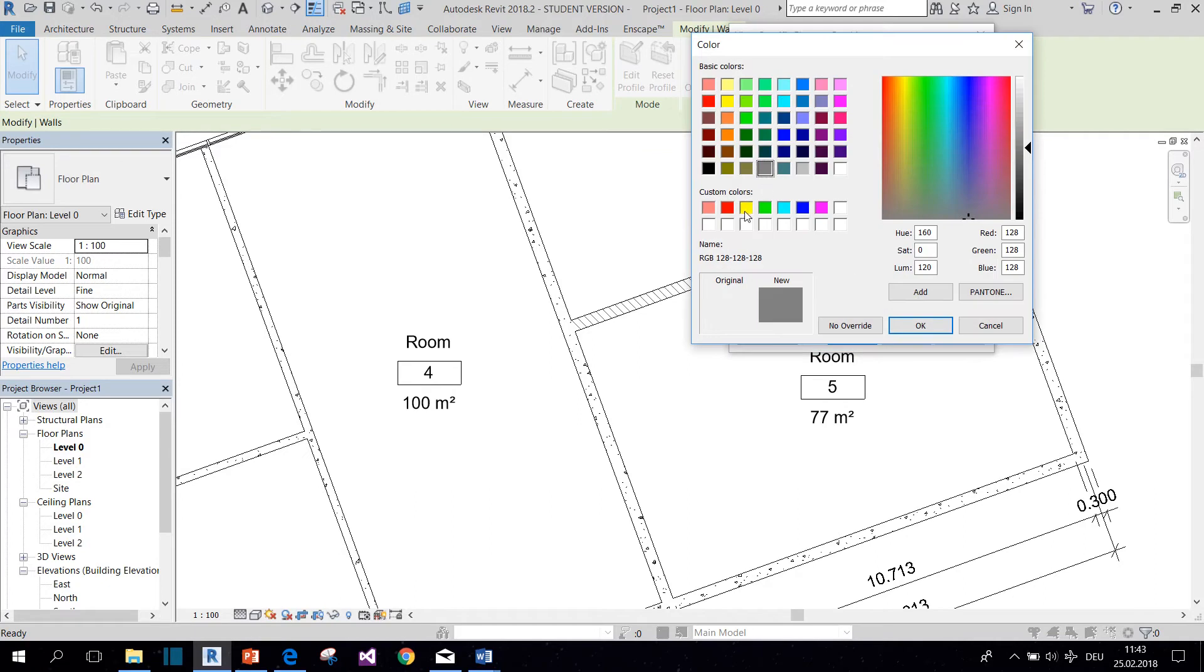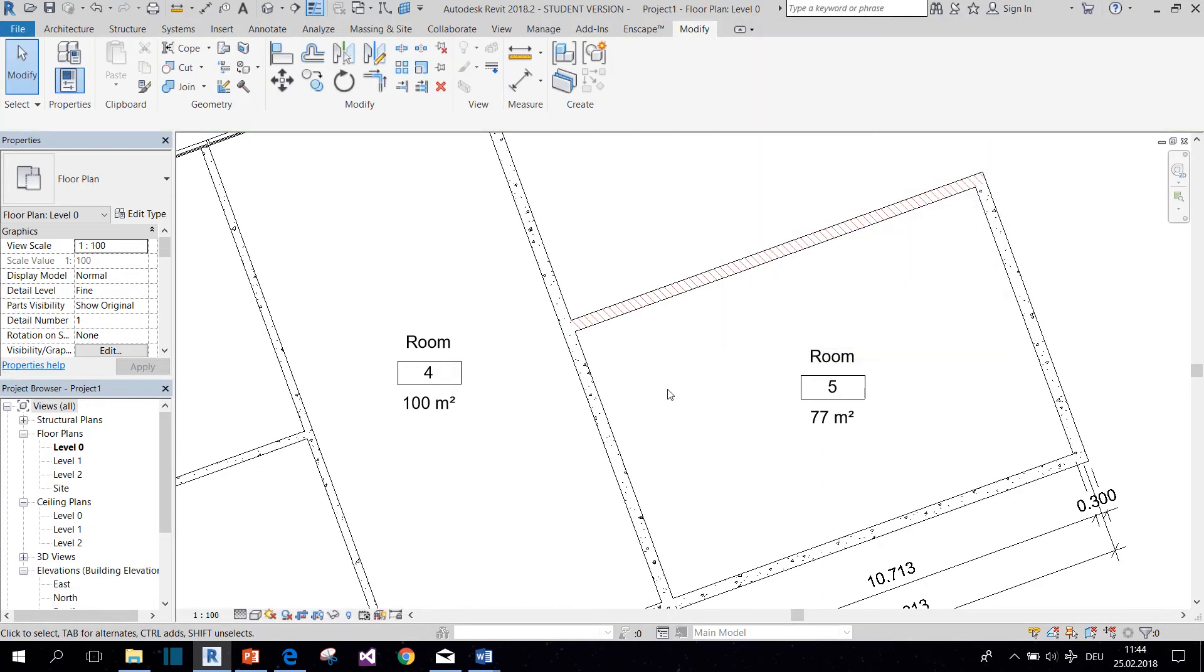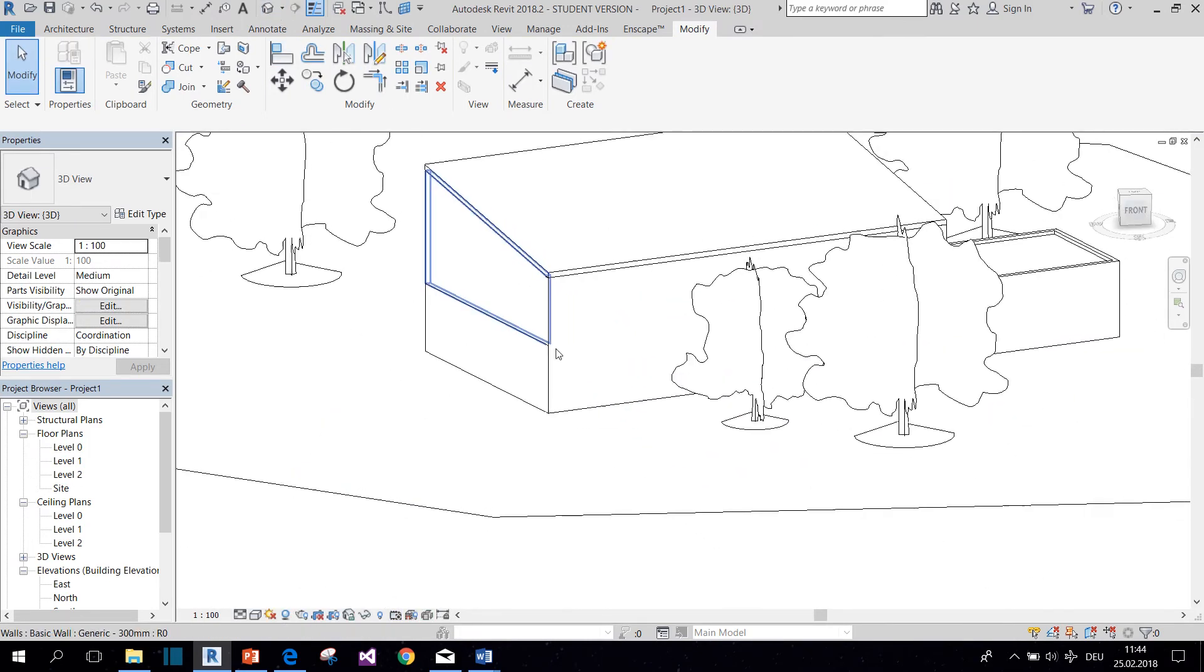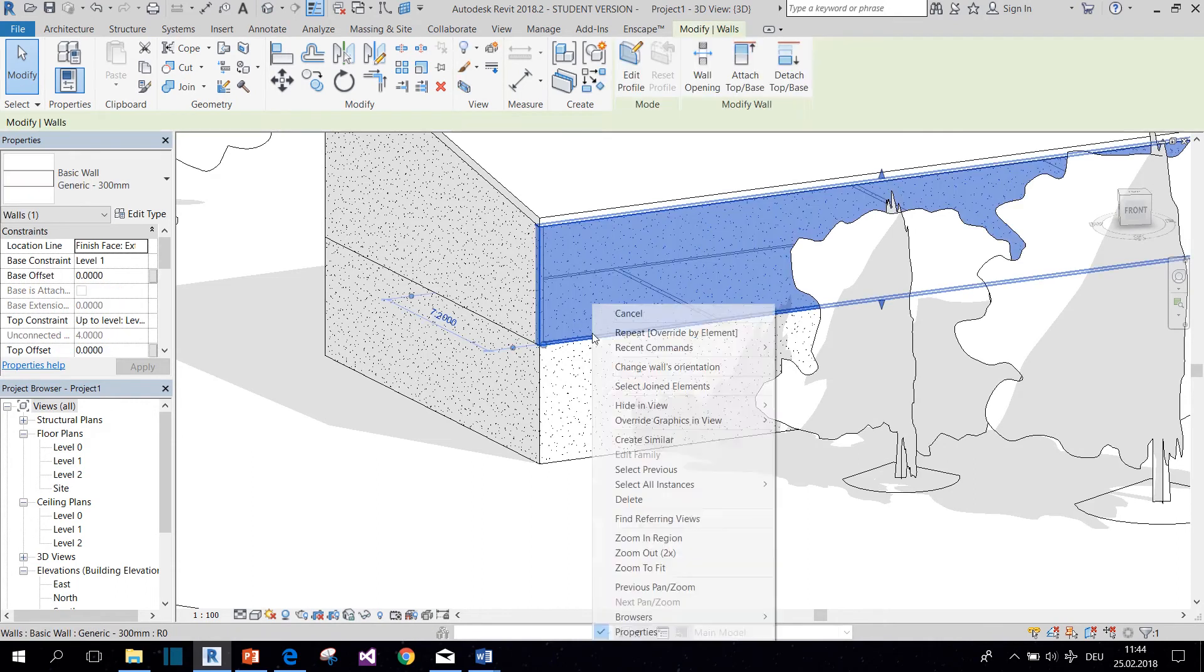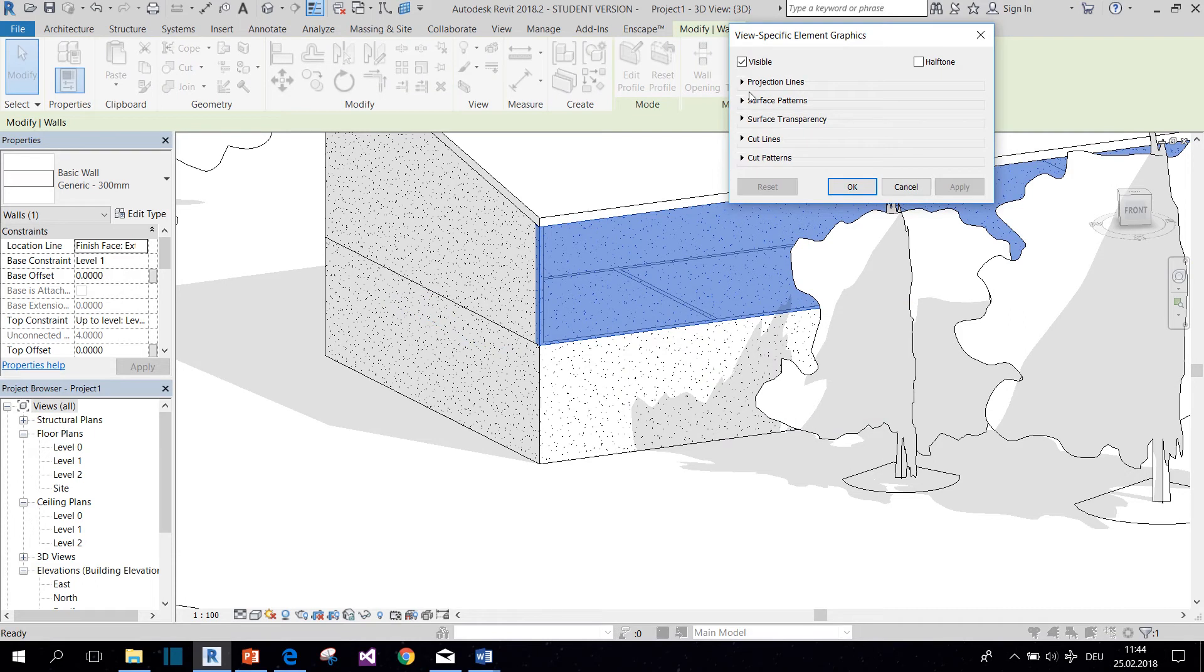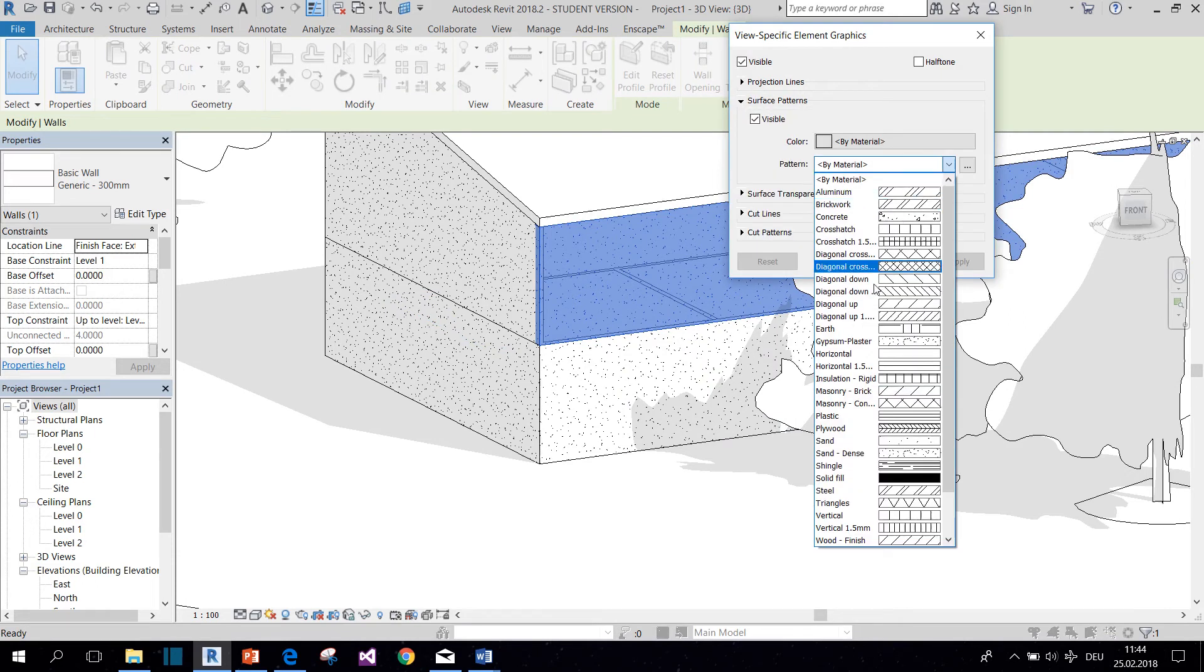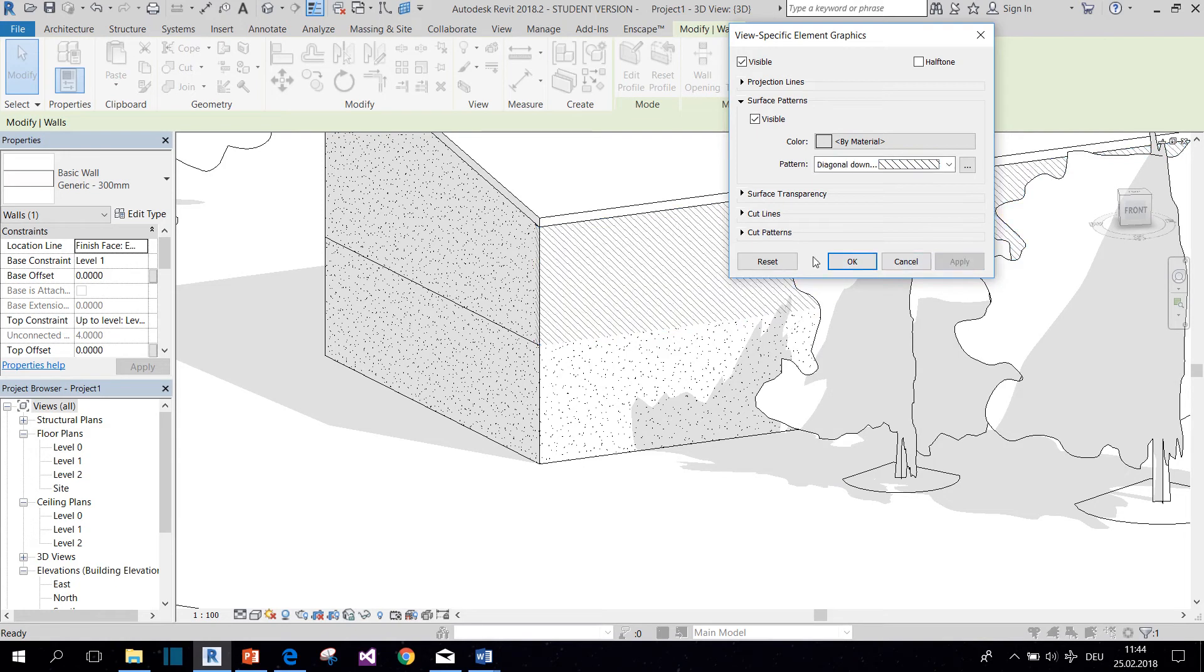Also maybe you want to change the color. So there you go. This also works for the surface of the wall. So if we go to the 3D view and we want to change the appearance of this wall, go to Surface Patterns, and now we can select a different pattern. There you go.